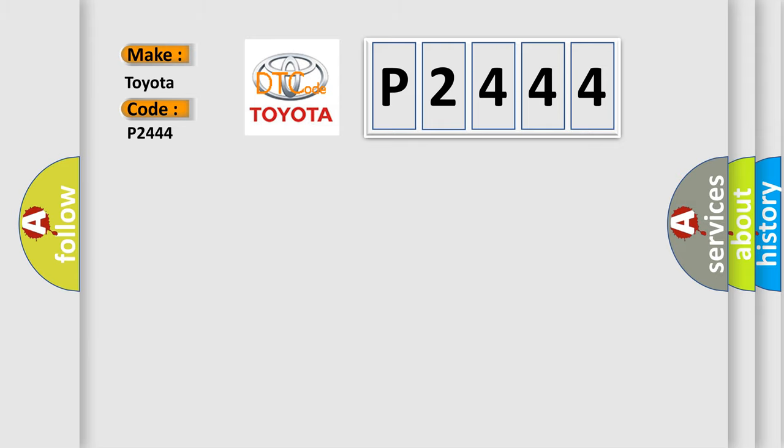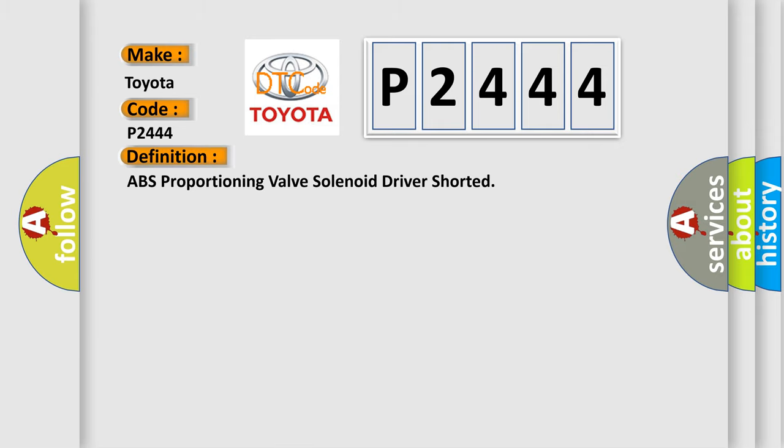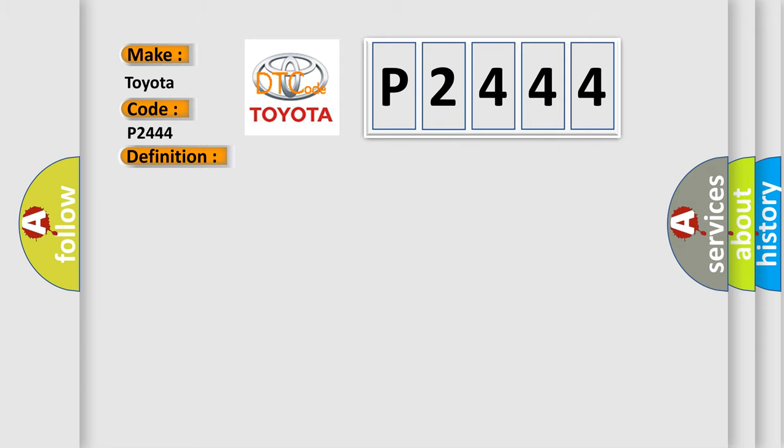The basic definition is: ABS proportioning valve solenoid driver shorted. And now this is a short description of this DTC code. Ignition on, ignition voltage is greater than 10 volts.